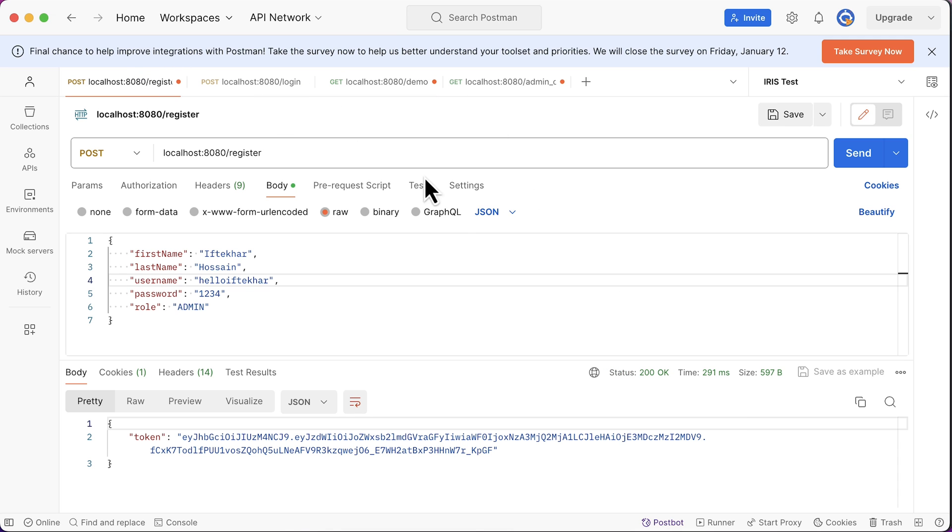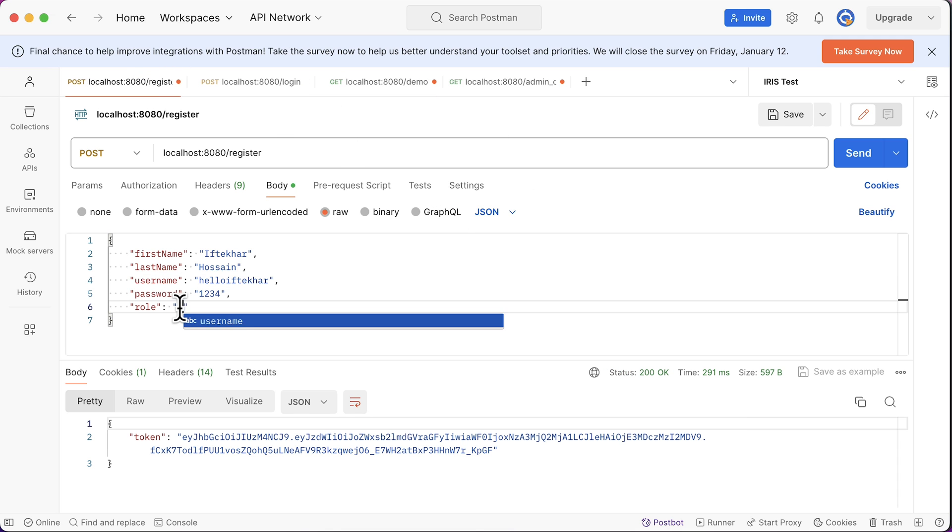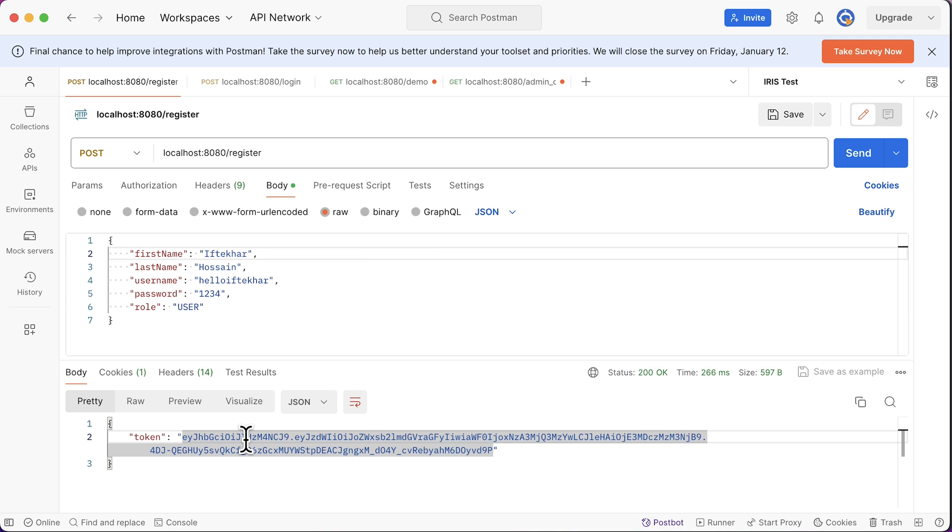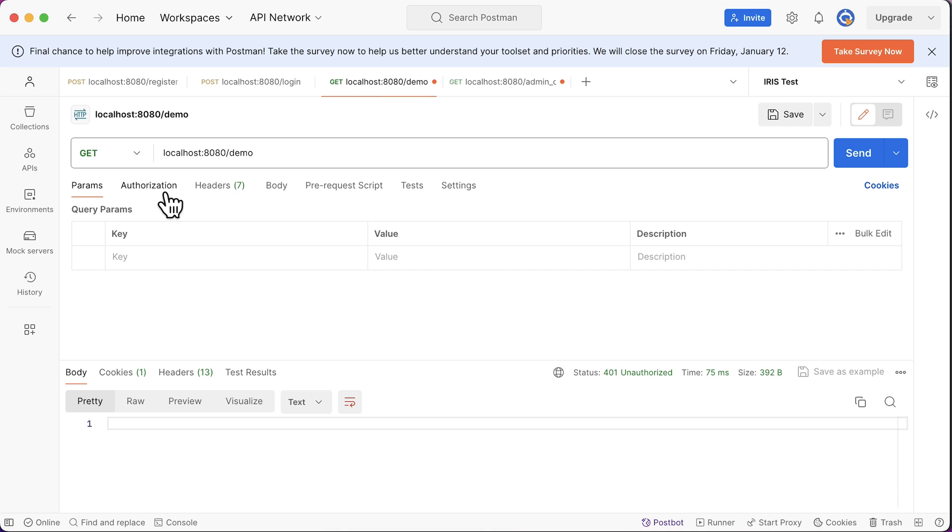Register a new user with role user. Change the role to user. Send a request. A new user is registered and the token is generated. Copy the token.